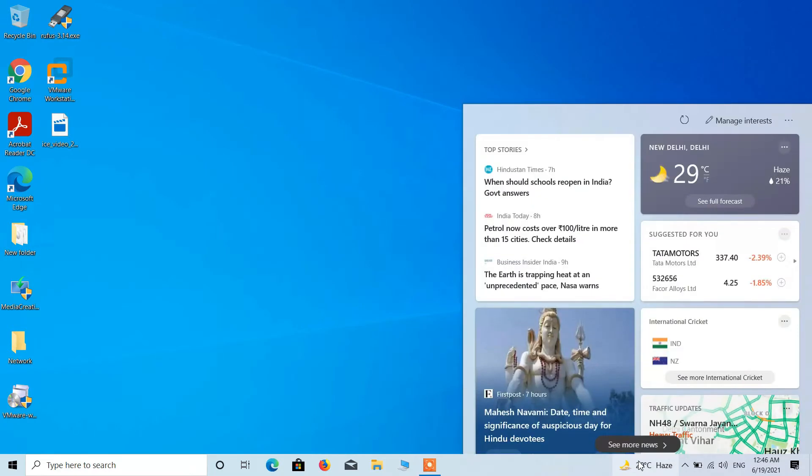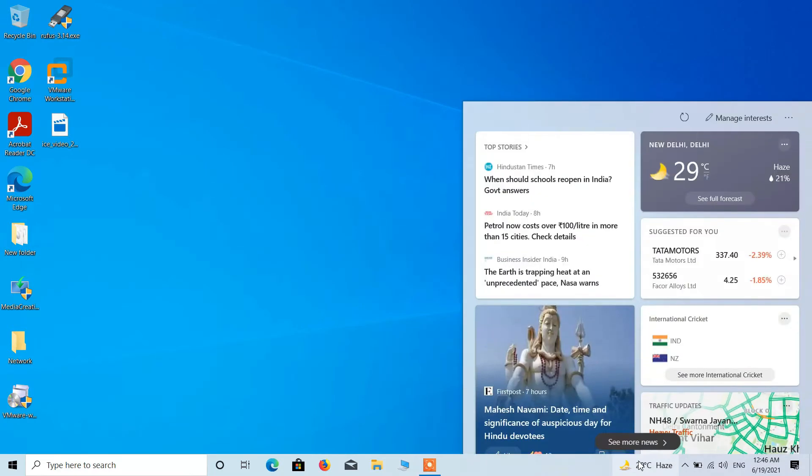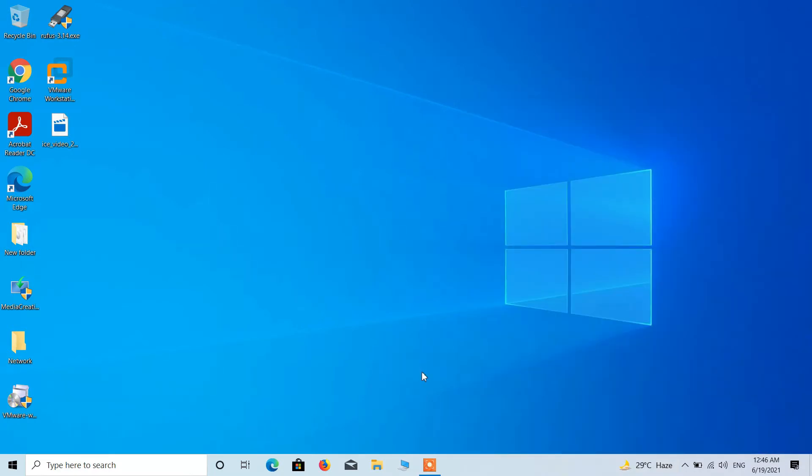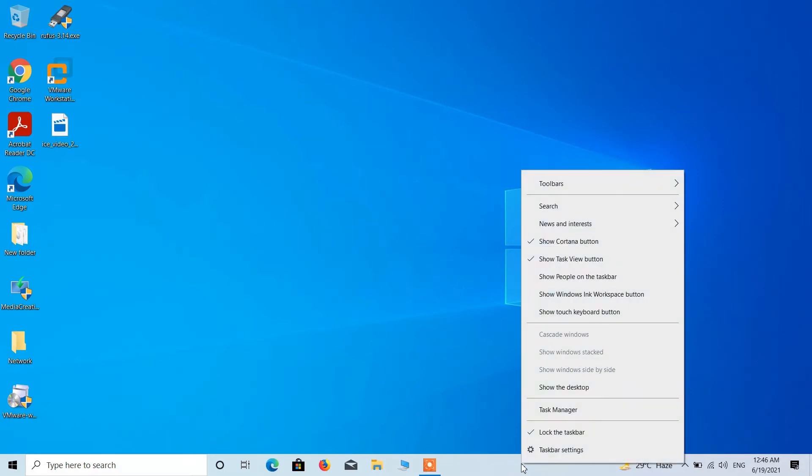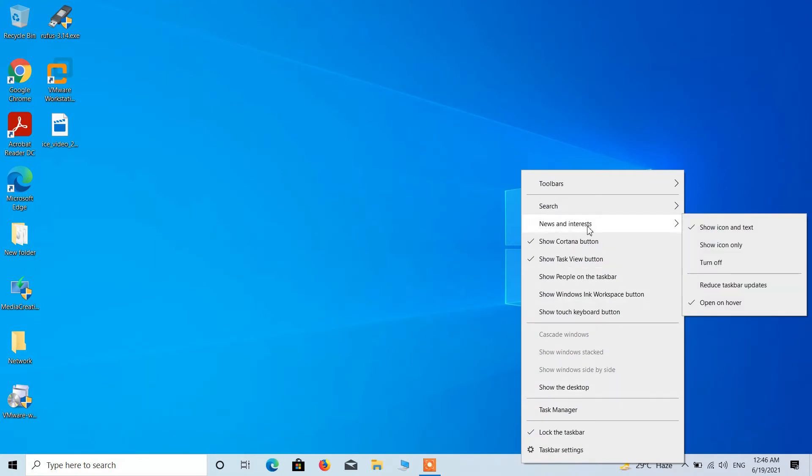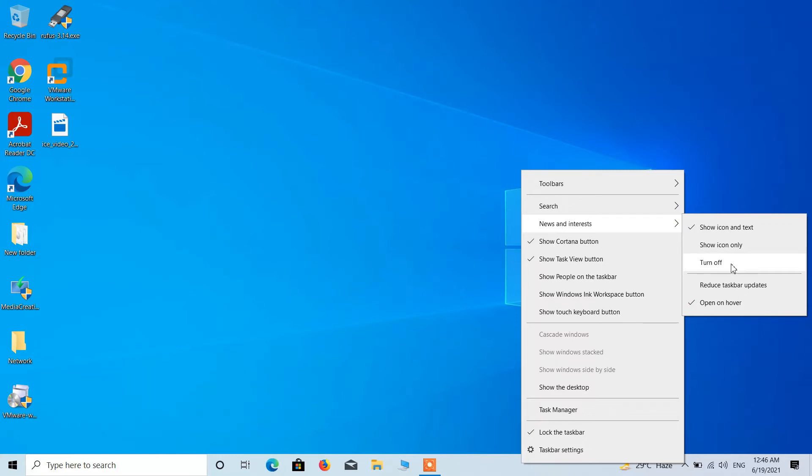You can see that it is showing the news and interest widget in the taskbar. If you wish to remove it, what you have to do is go to the taskbar, right-click over this white area, then go to the option news and interest and click on turn off.